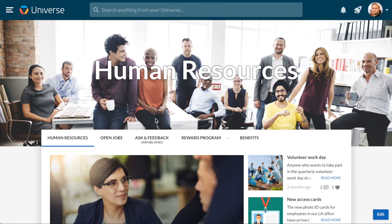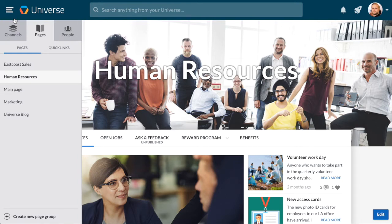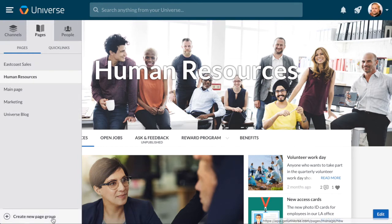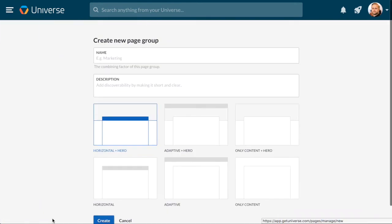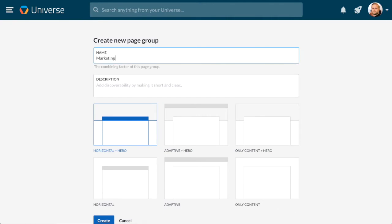To create a new page group, go to the navigation on the left-hand side of the page and click Create a New Page Group. First, write a title for your group, so for example, Marketing, and then write a short description.